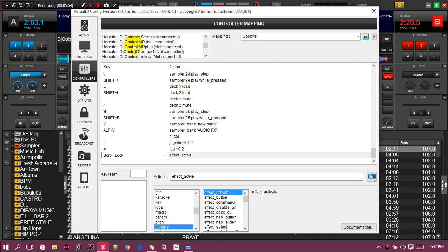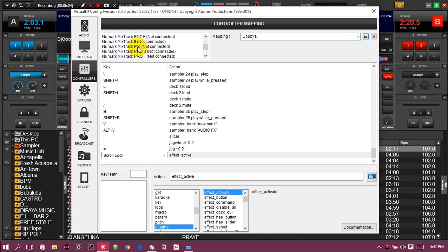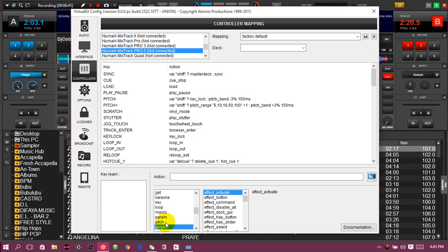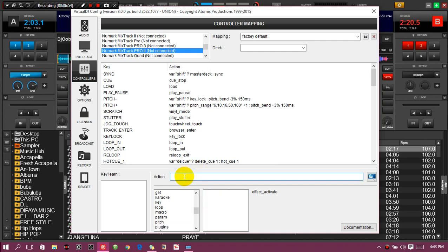If your controller is on the list and compatible with VirtualDJ, there will be default configurations already set for it — unless you want to do a complete custom configuration. In that case, head to the Delete button, delete all configurations, and then follow the same procedure as I did for keyboard configuration: click Learn, press the button on your controller, head to the category of the action you want to assign, go to the actions pane, select your action or type it directly, and your controller is configured.